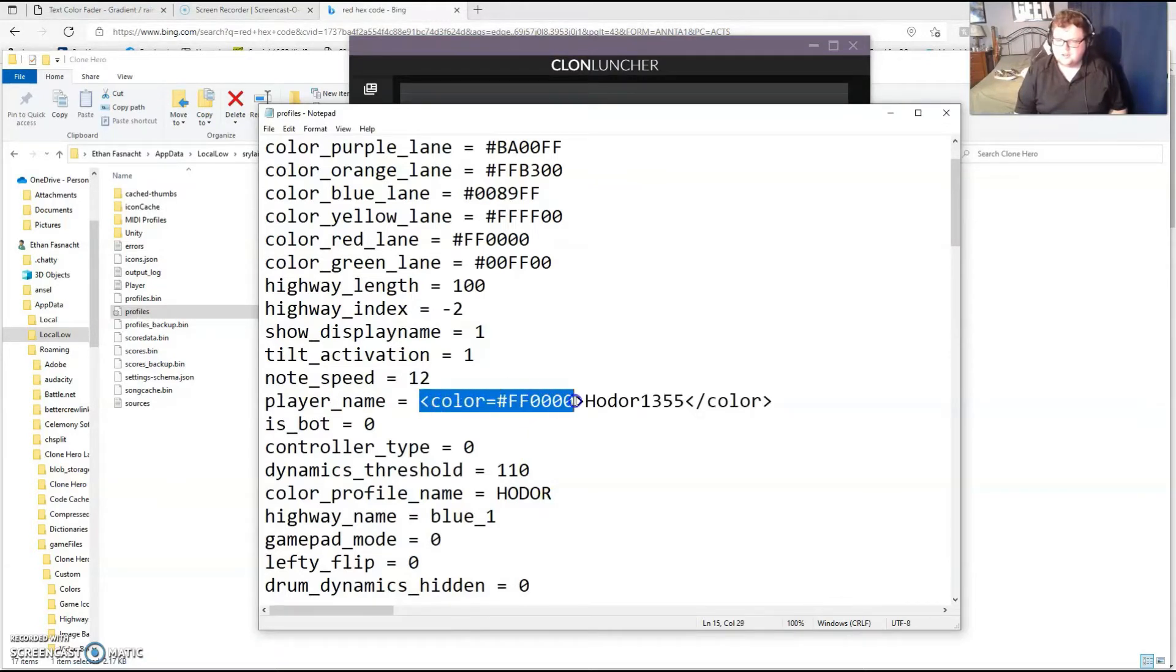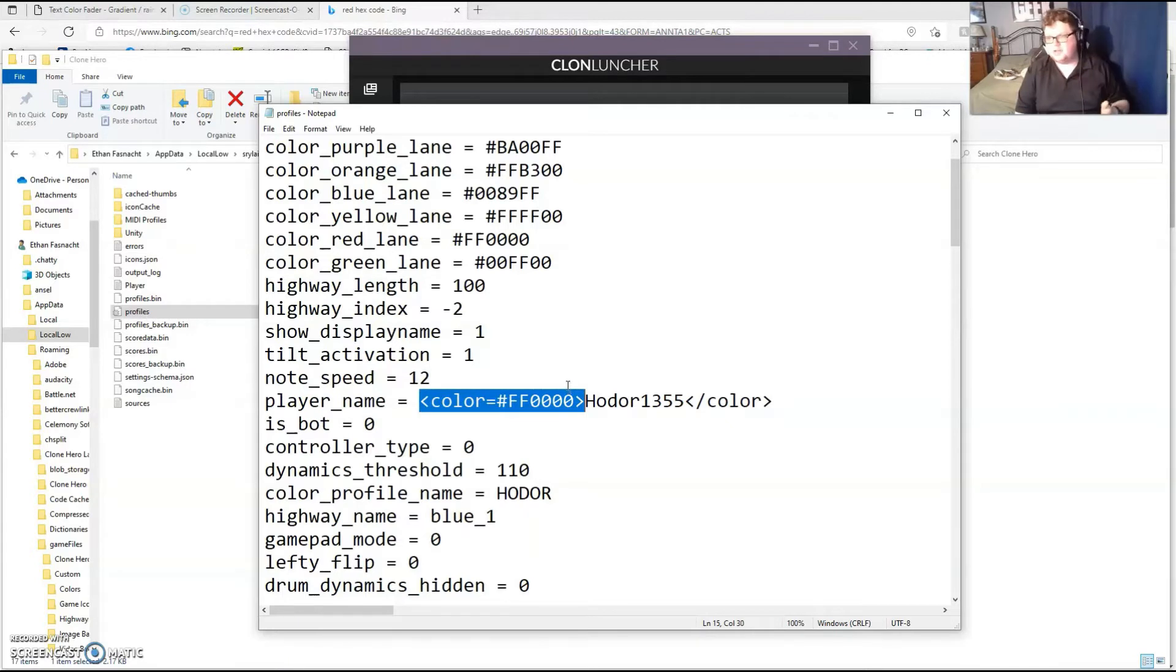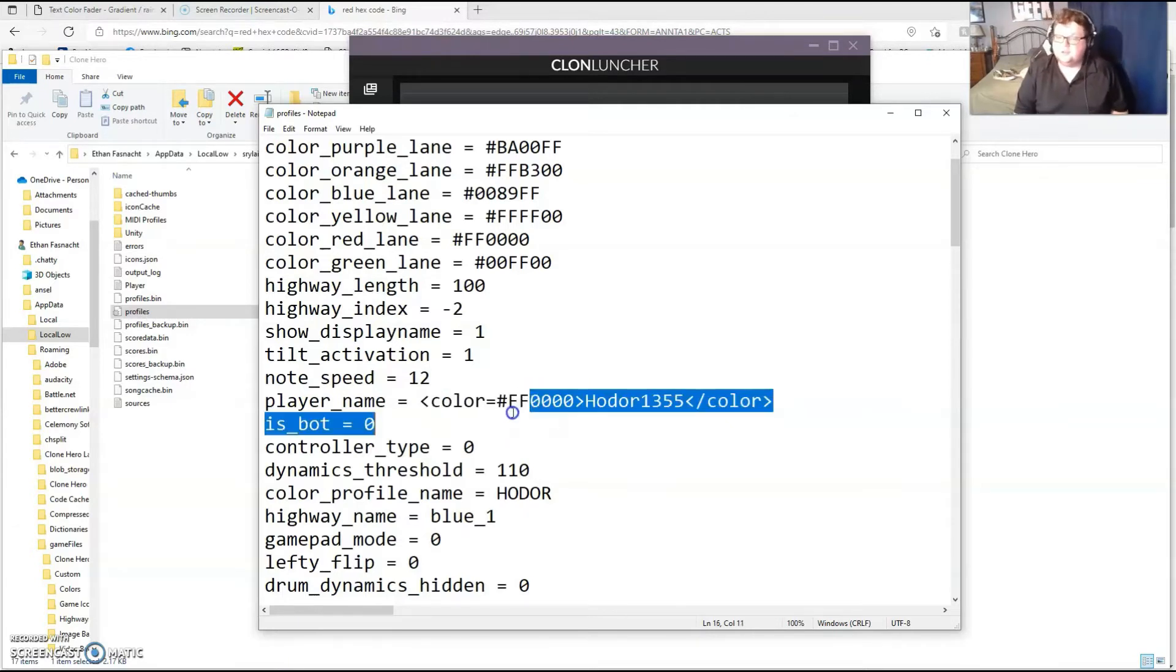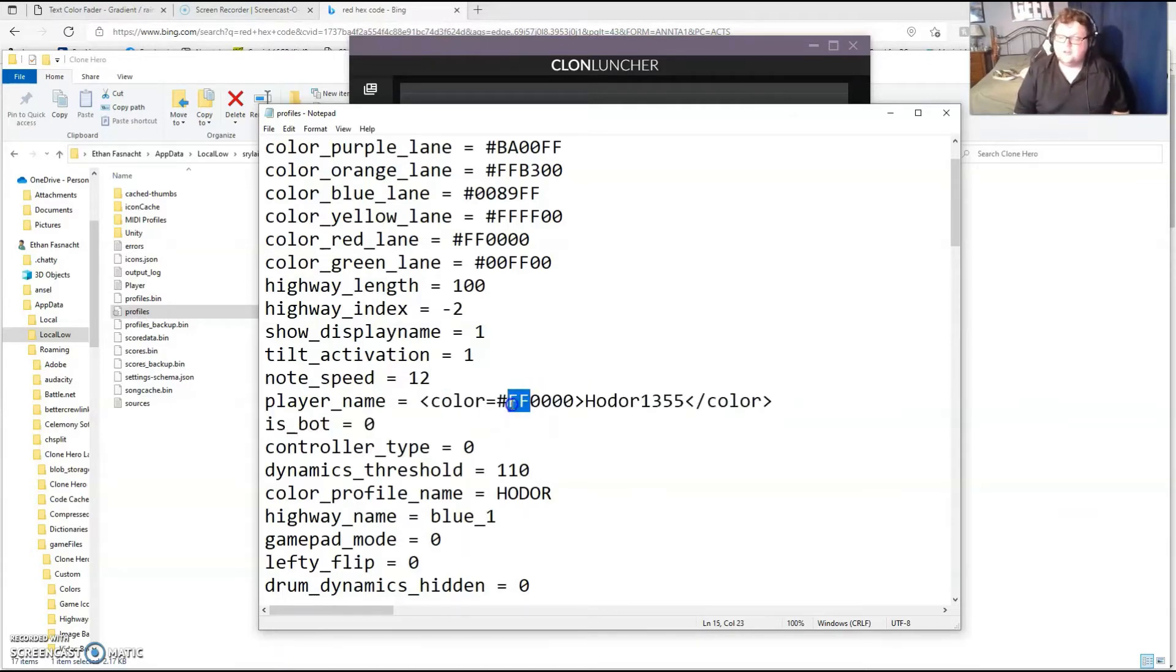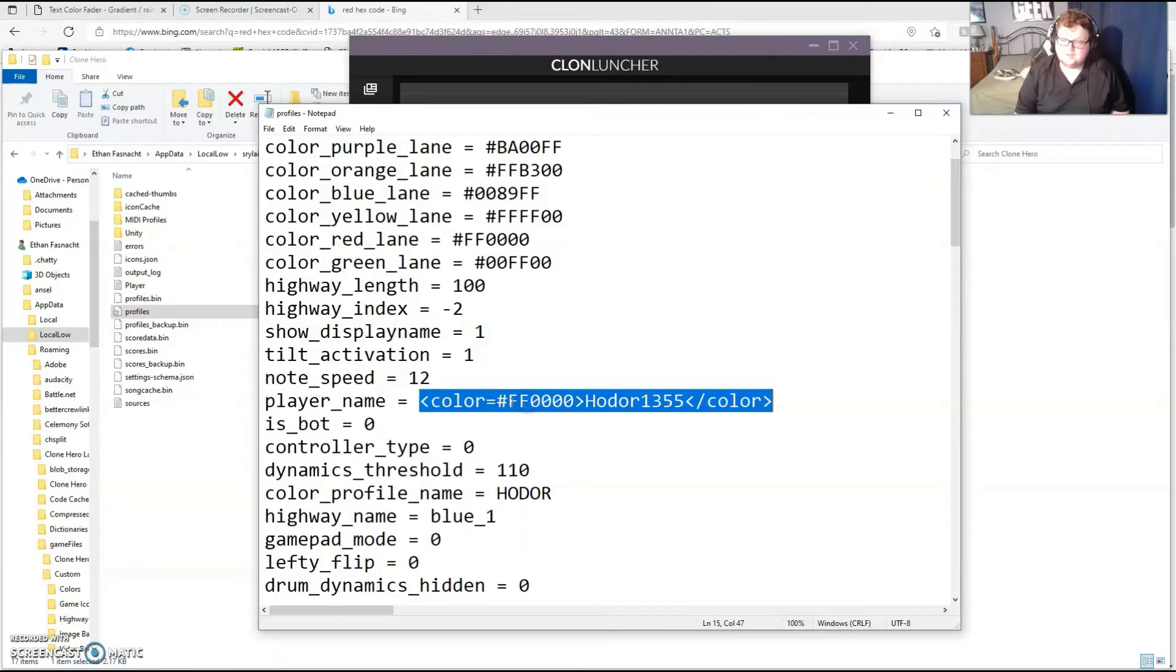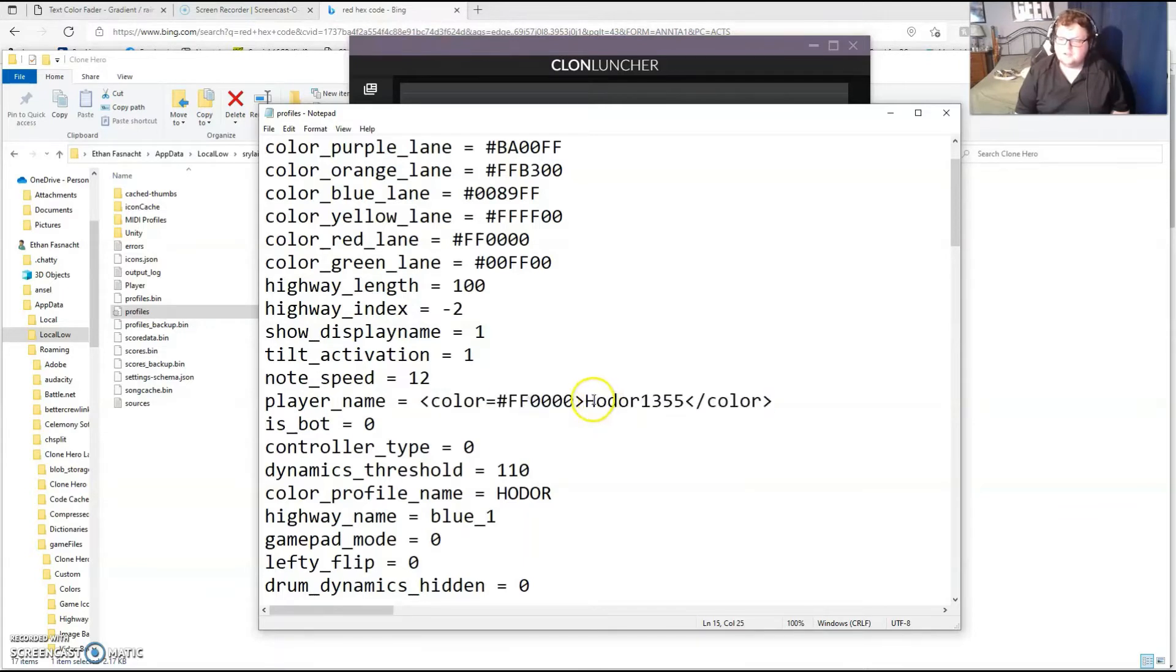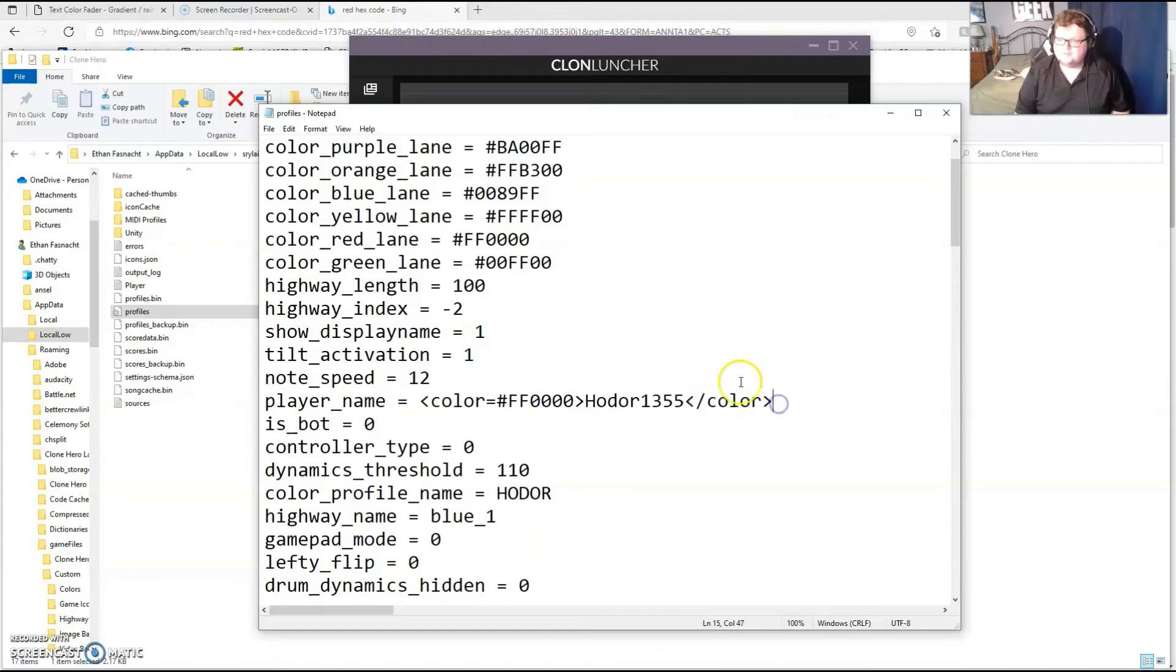So again, it looks like this format for a single color. You pick the color of your hex code, you can look it up online, just be like blue hex code, purple hex code. Make sure all the numbers or all the letters are capitalized, even if they aren't when you copy and paste it. Type your name in between and then end it with this every time.